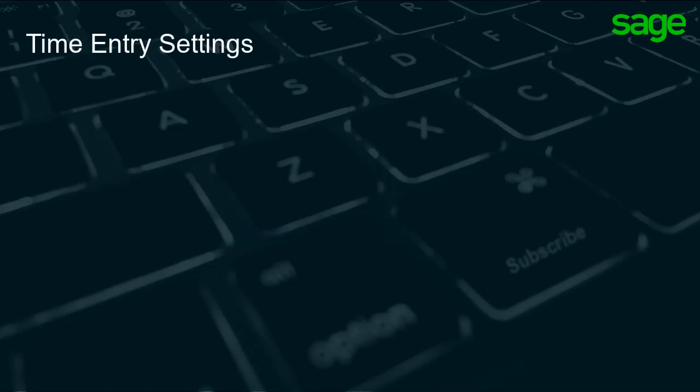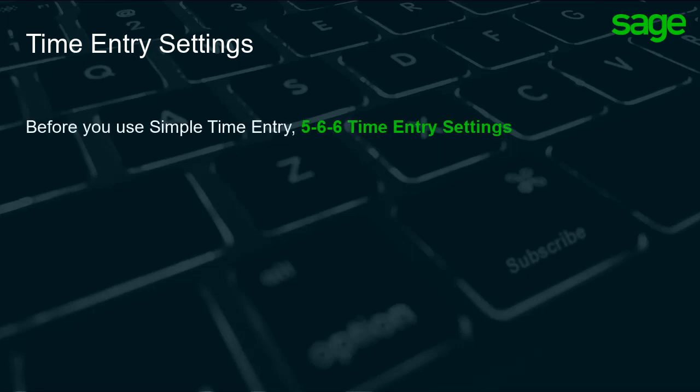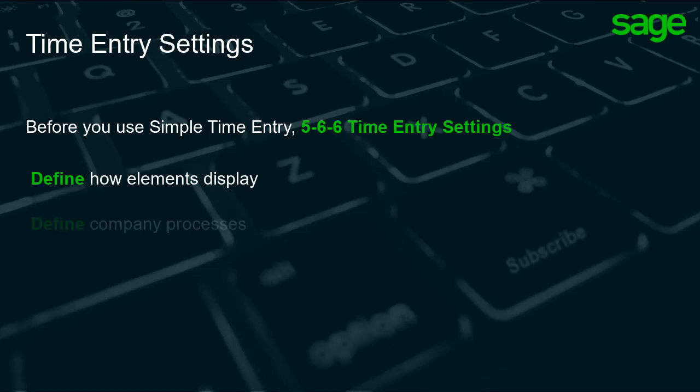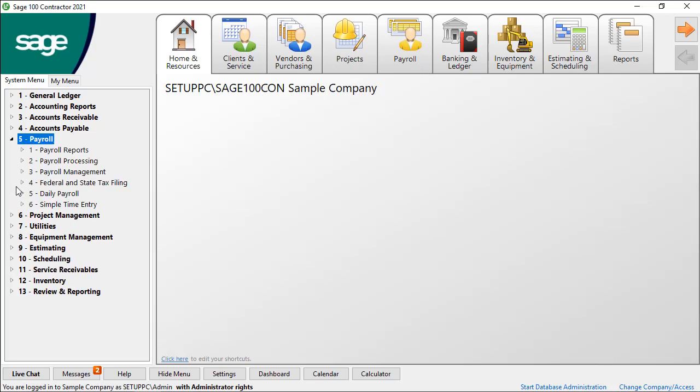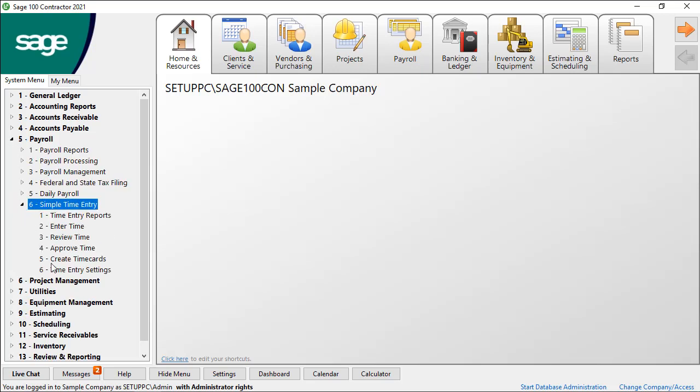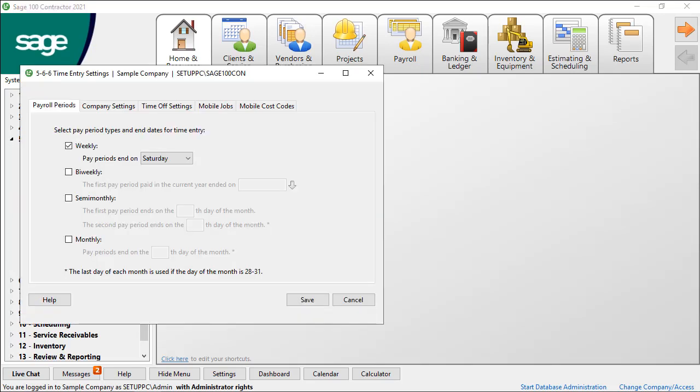Before you enter time in 562, use option 566 Time Entry Settings to define how elements display and what the process is for your company. Let's open 566 Time Entry Settings. When the window opens, you see several tabs.